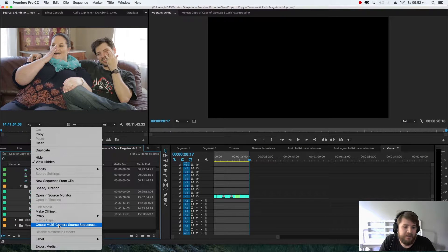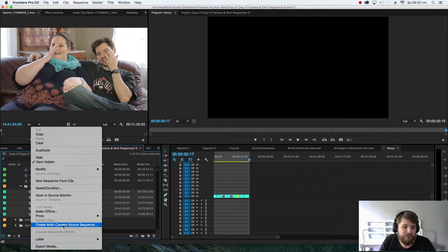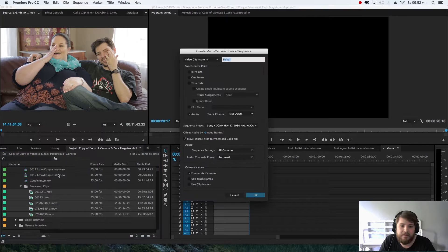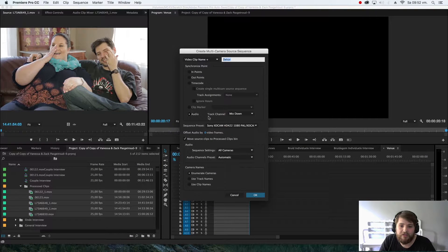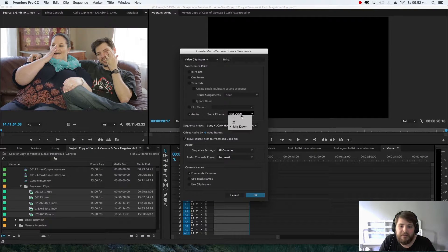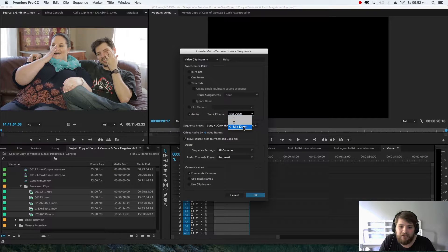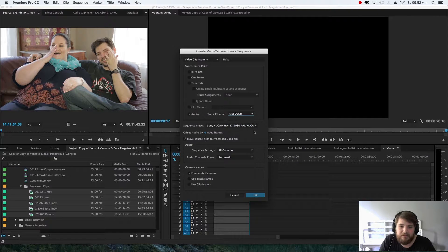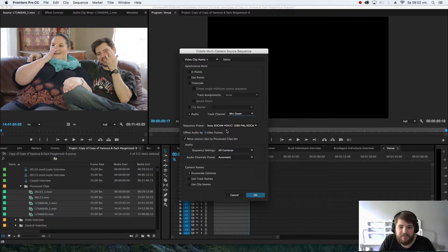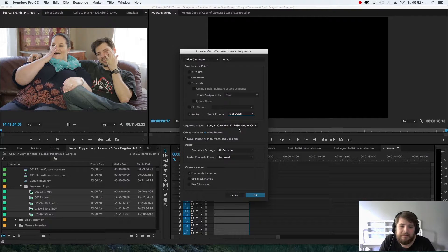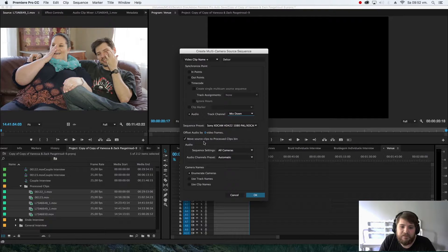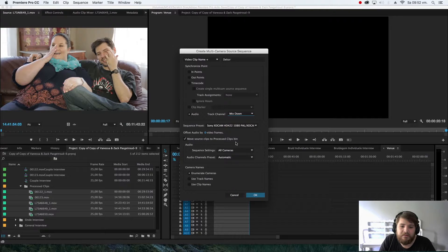Then just say create multi-camera source sequence. You want to select audio track channel, make that mix down, then sequence preset - I have a Sony XTCAM HD 422 1080 PAL. Then below here, move source clips to processed clips bin. That's good.